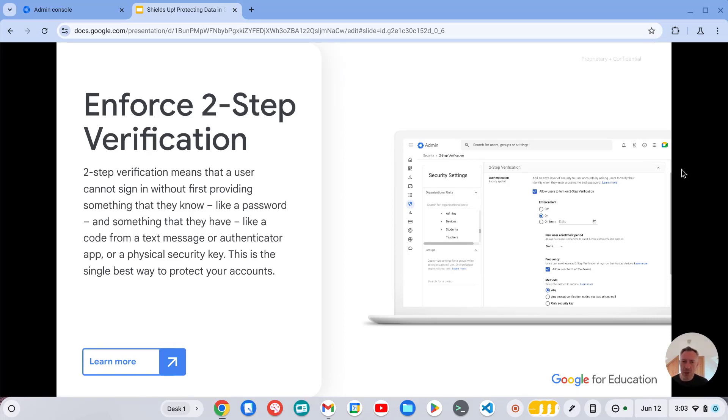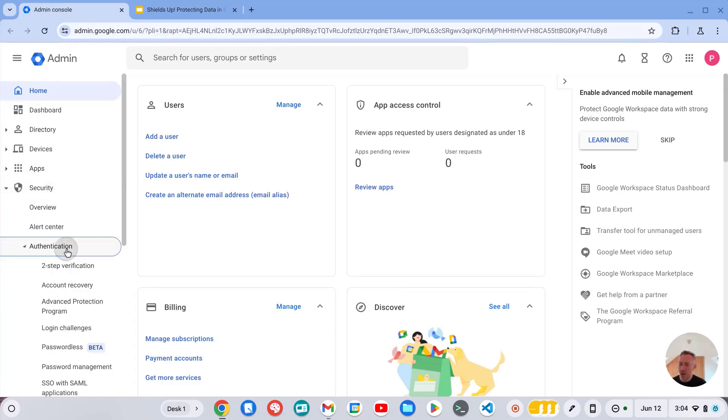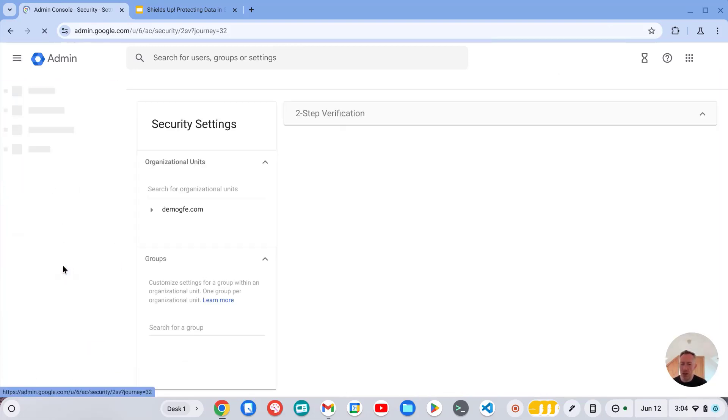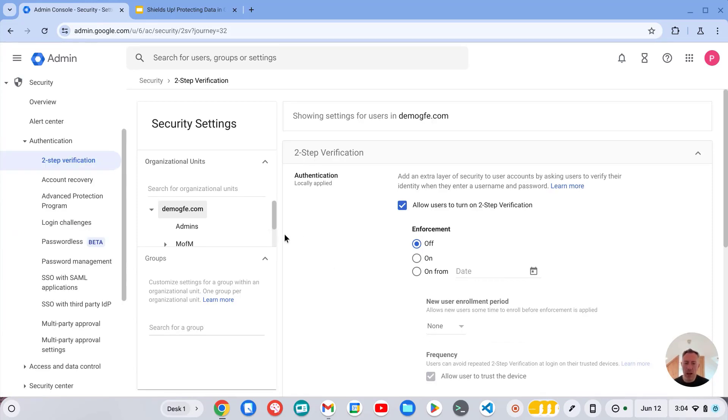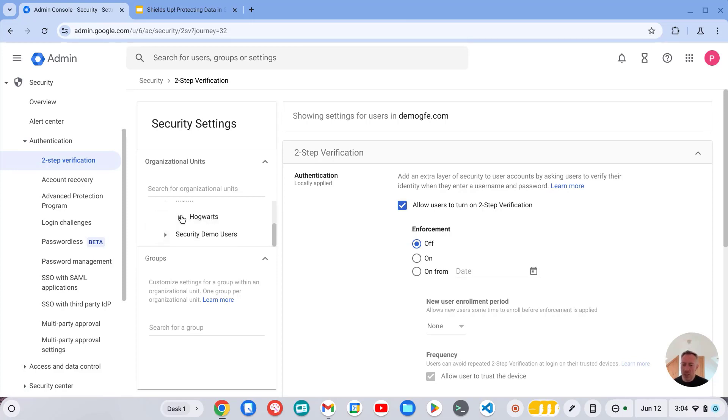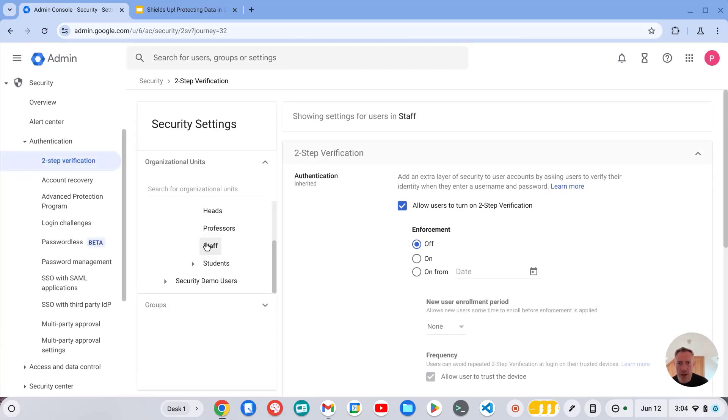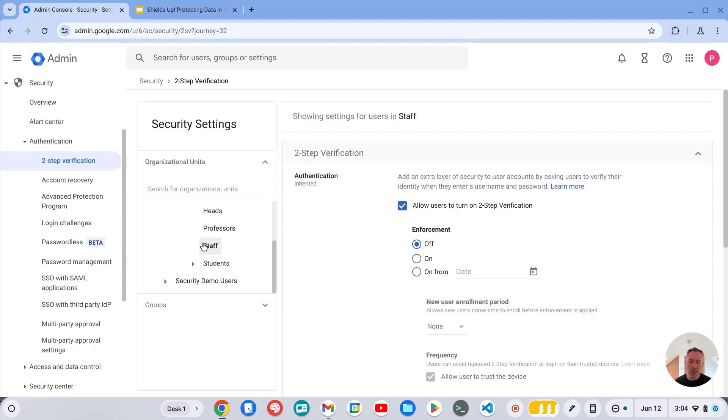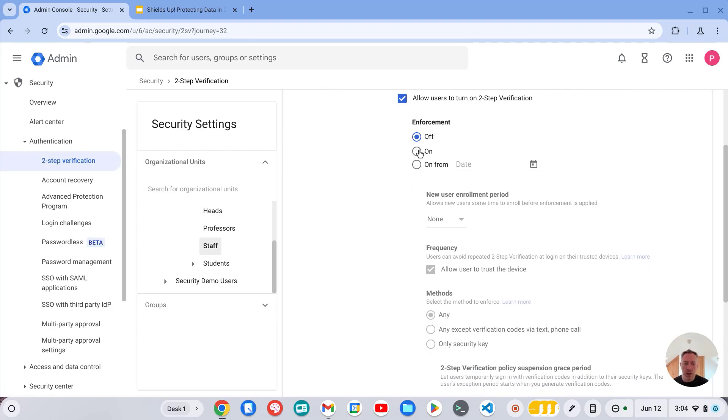So how you configure this is via the admin console. If we now go into security, authentication, and two-step verification, by default it's enabled and available for all users. But what I would recommend doing is enforcing it for your staff users, so staff in schools will have access to potentially a lot of sensitive information. It's good practice to enforce those users to use two-step verification and you can do that by selecting your staff OU and then turning enforcement on.